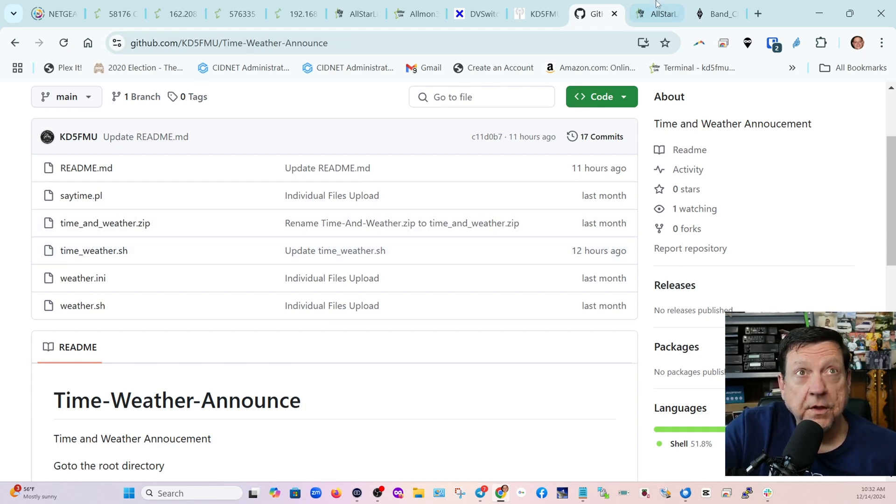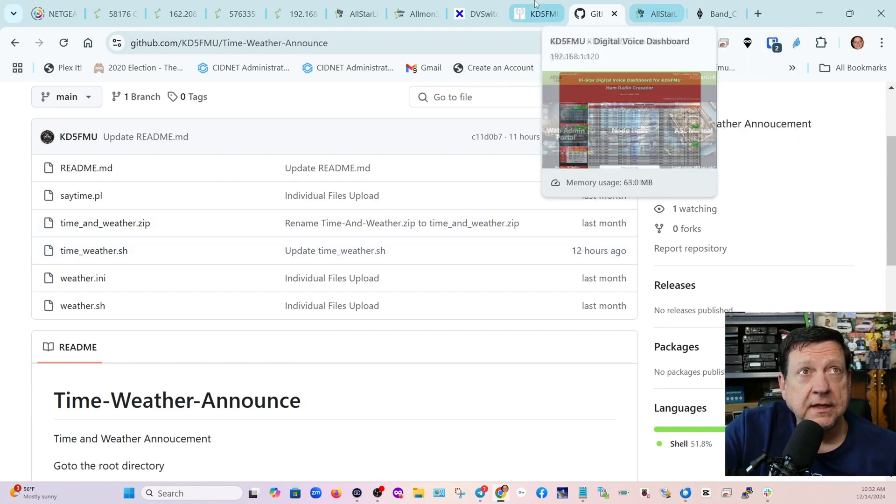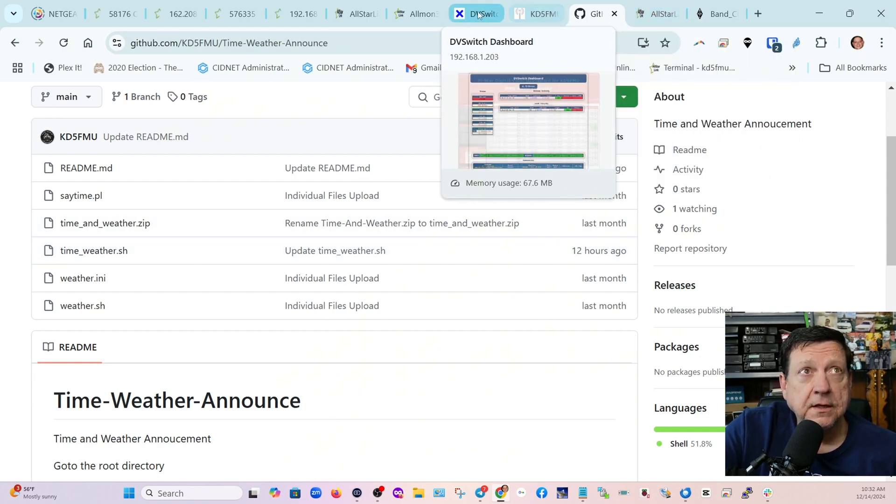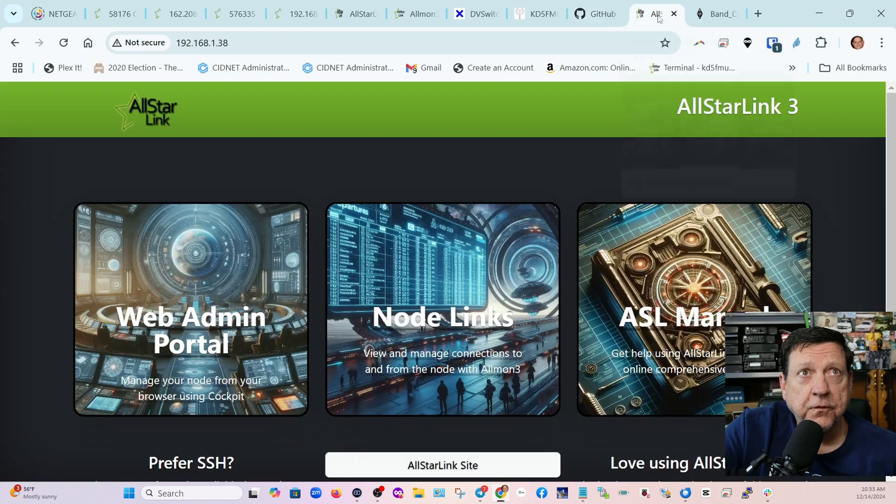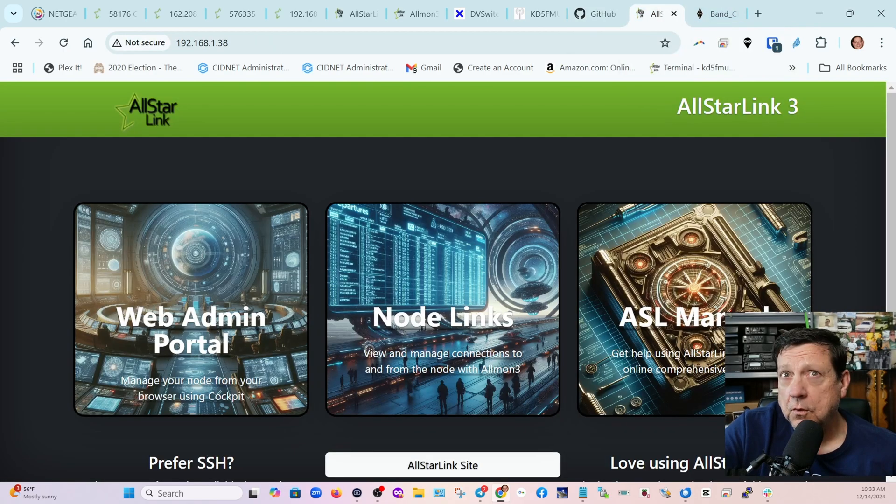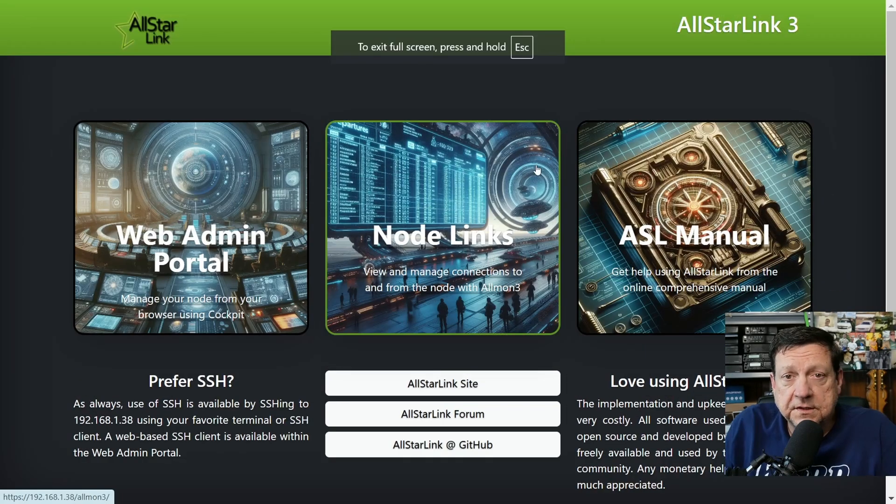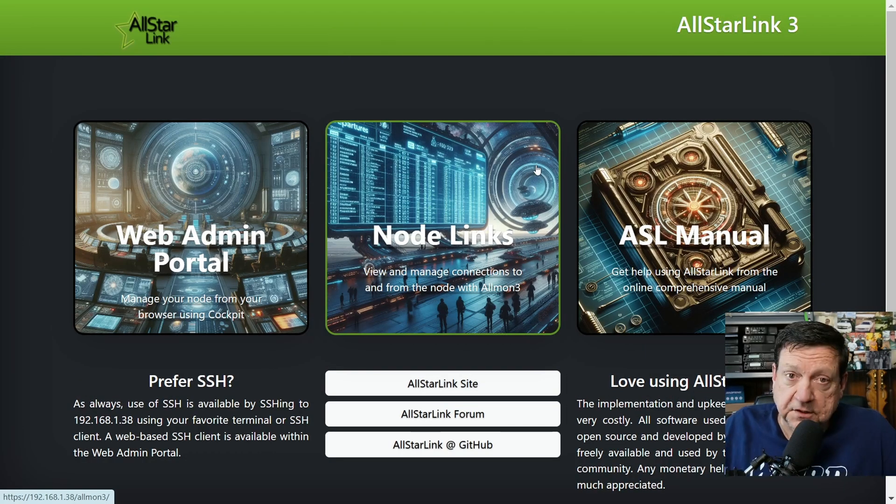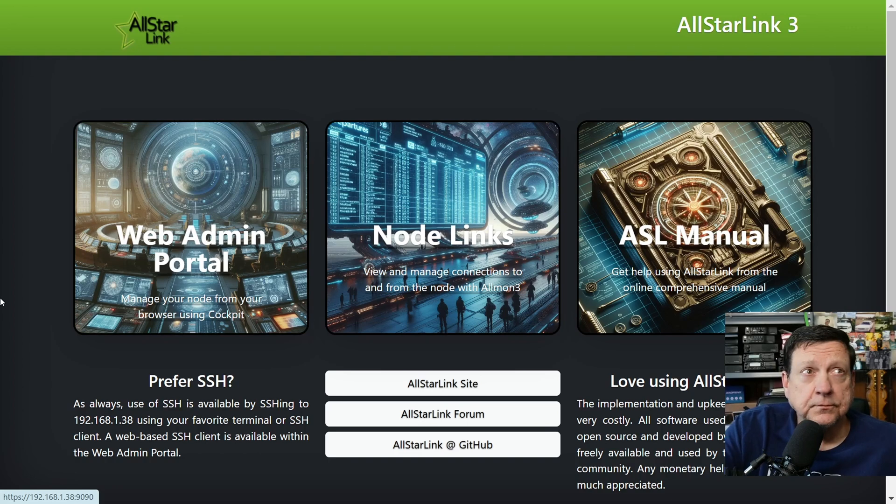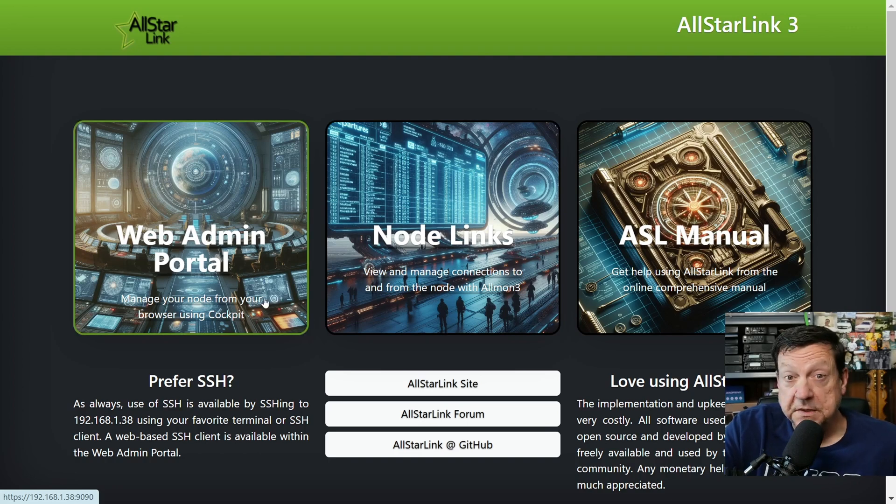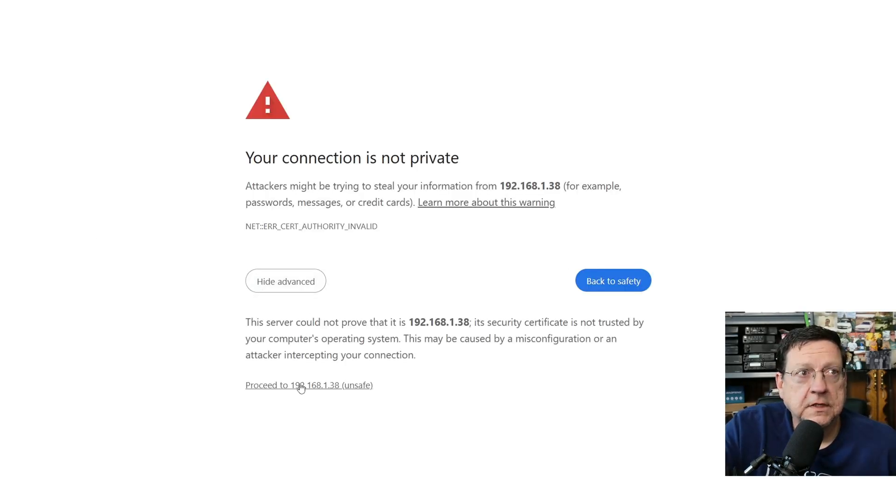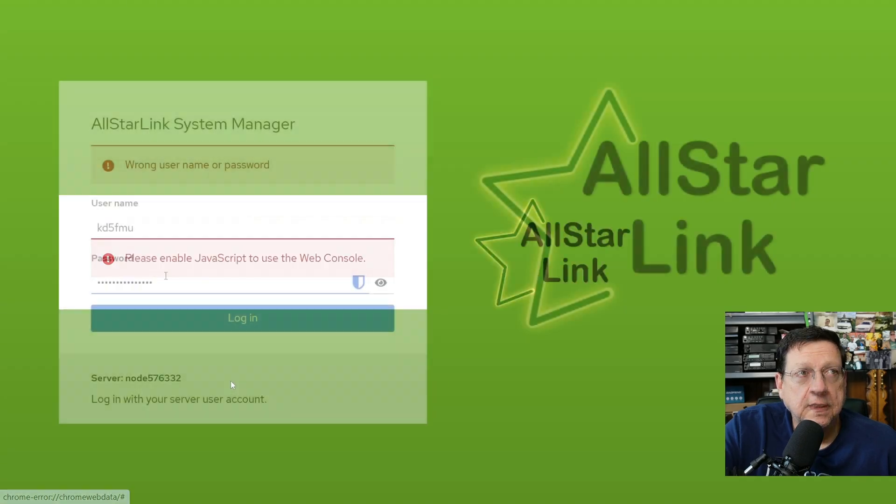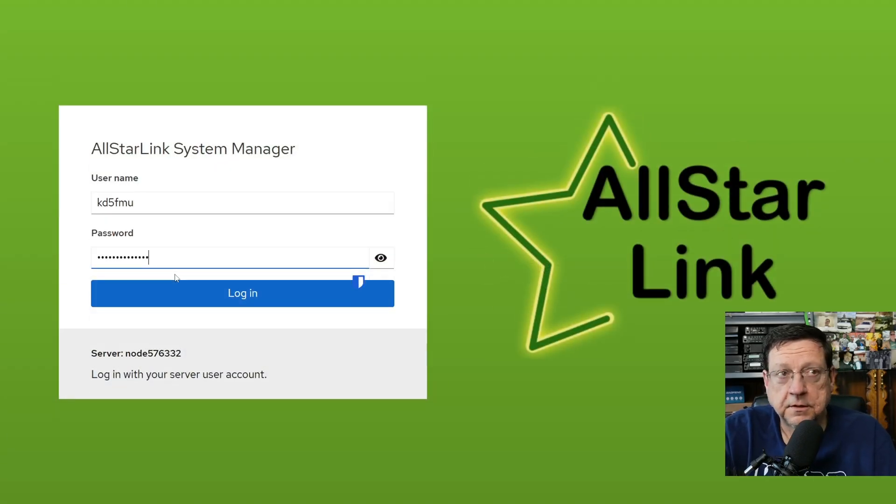There will be a link in the description to put it into your node easy peasy, not a problem. So I wanted to run through that with you today. I've got a node set up fresh install right here, this is my test node 576332 and it hasn't even been set up yet.